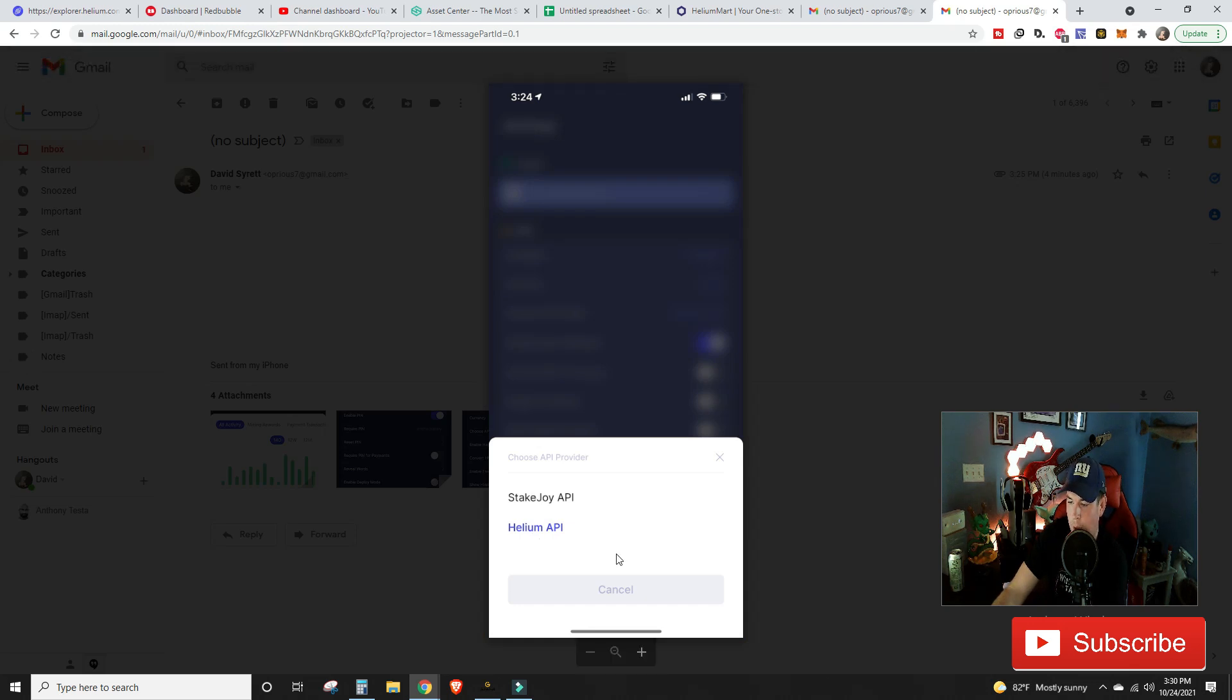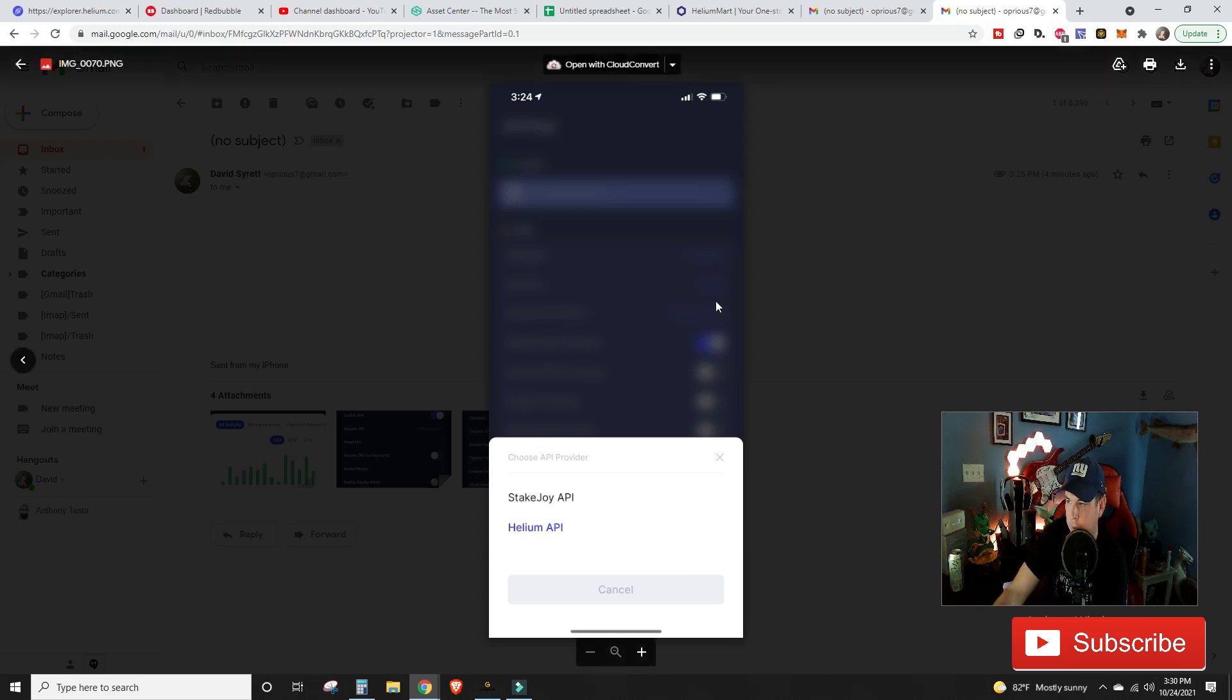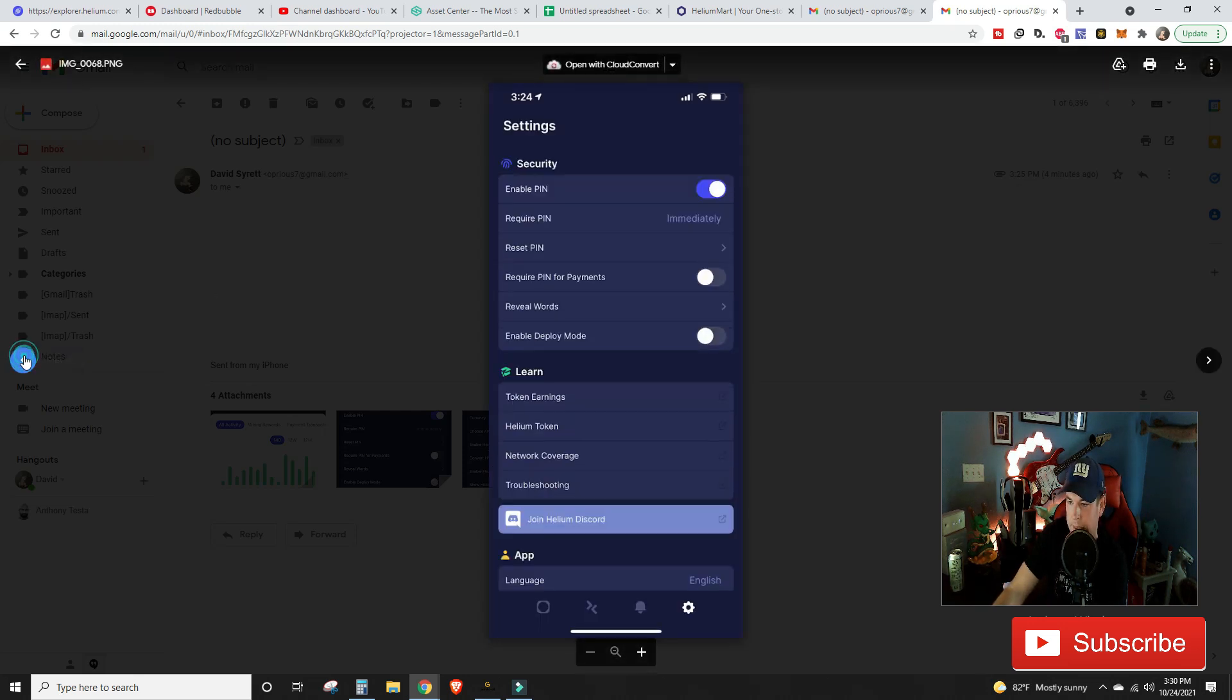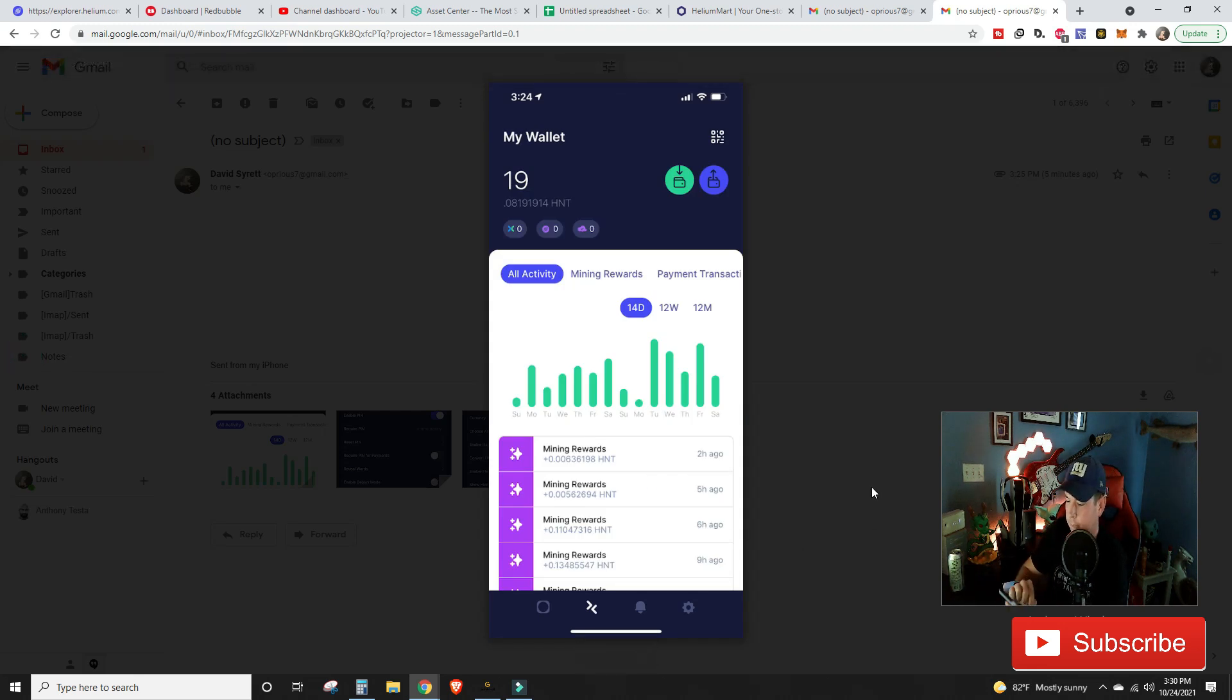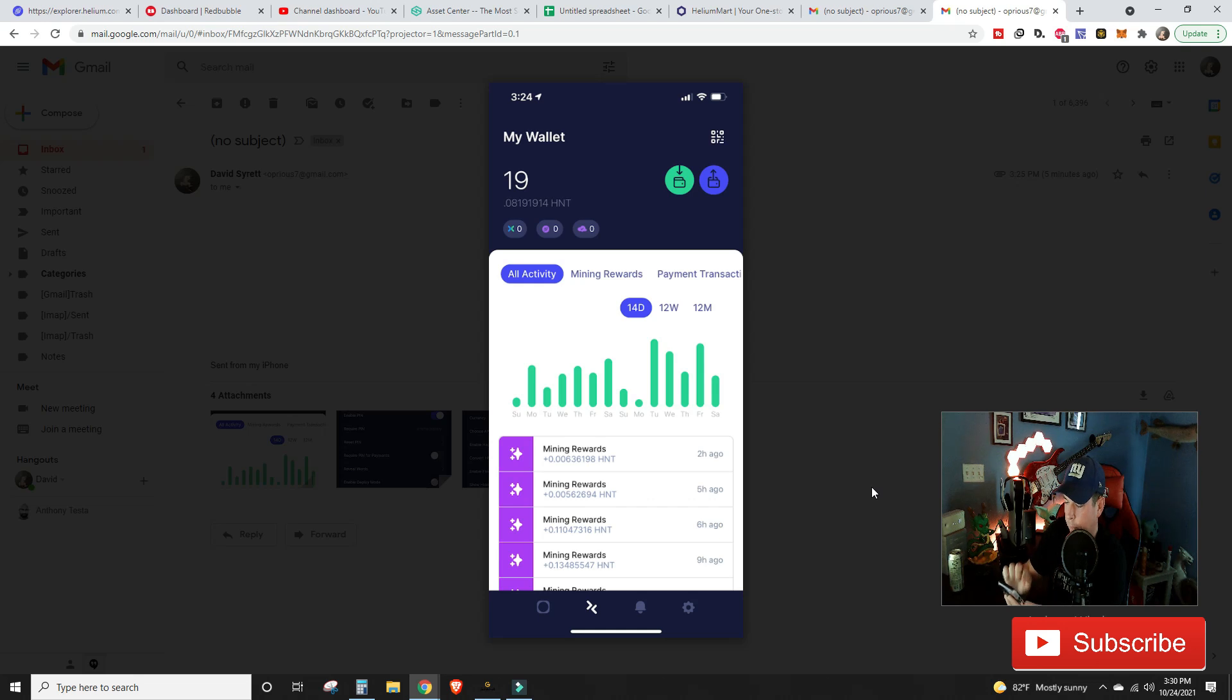So then what you want to do is you want to click on that and then you want to select Helium API and then hit confirm. After you do that, I just force closed the app, I didn't even bother going back to the home screen, and once I did it came back and it pulled up with the fix right there.